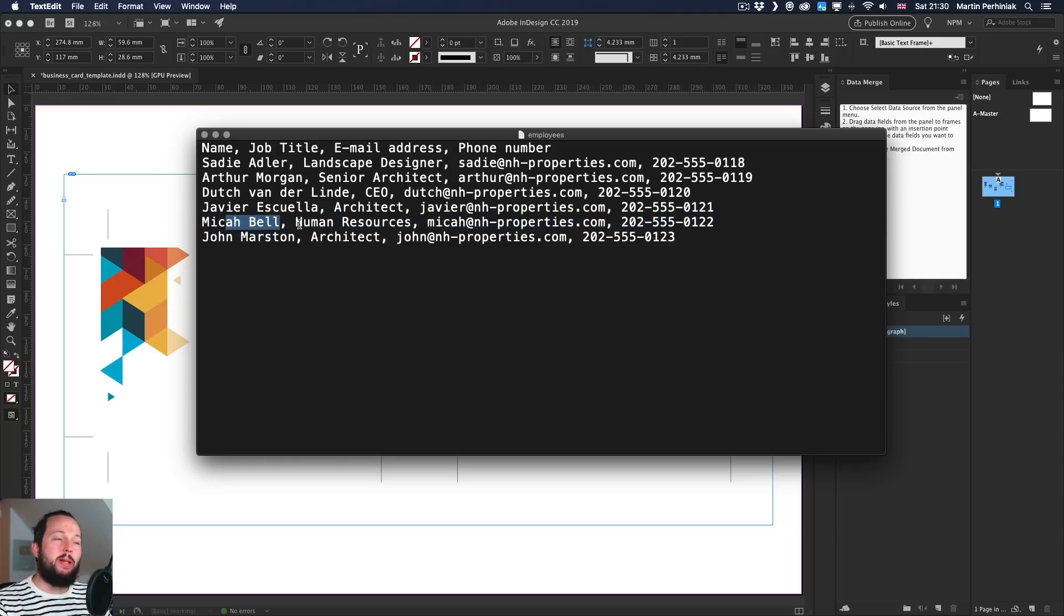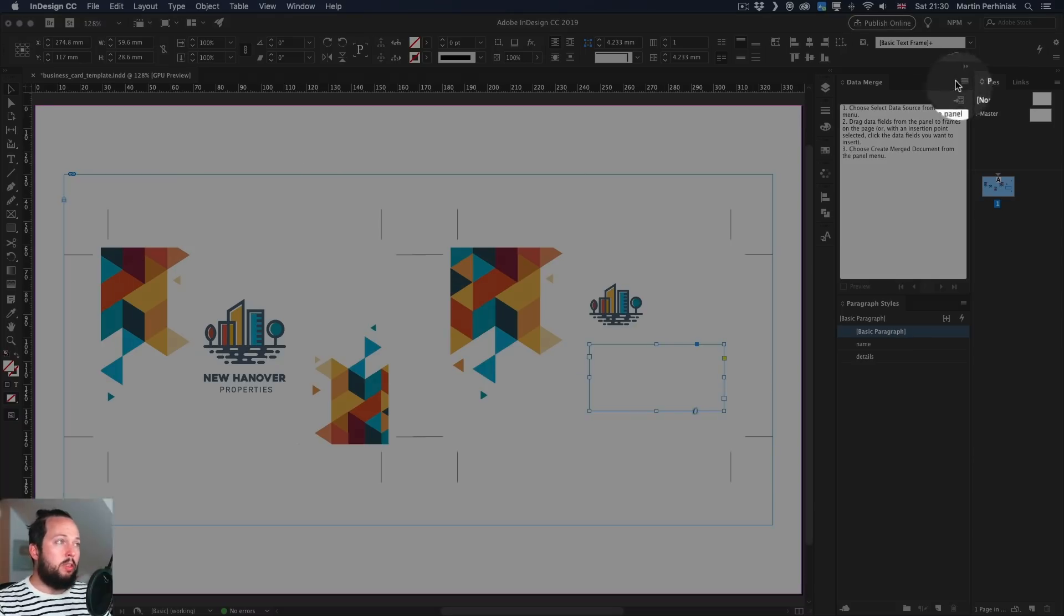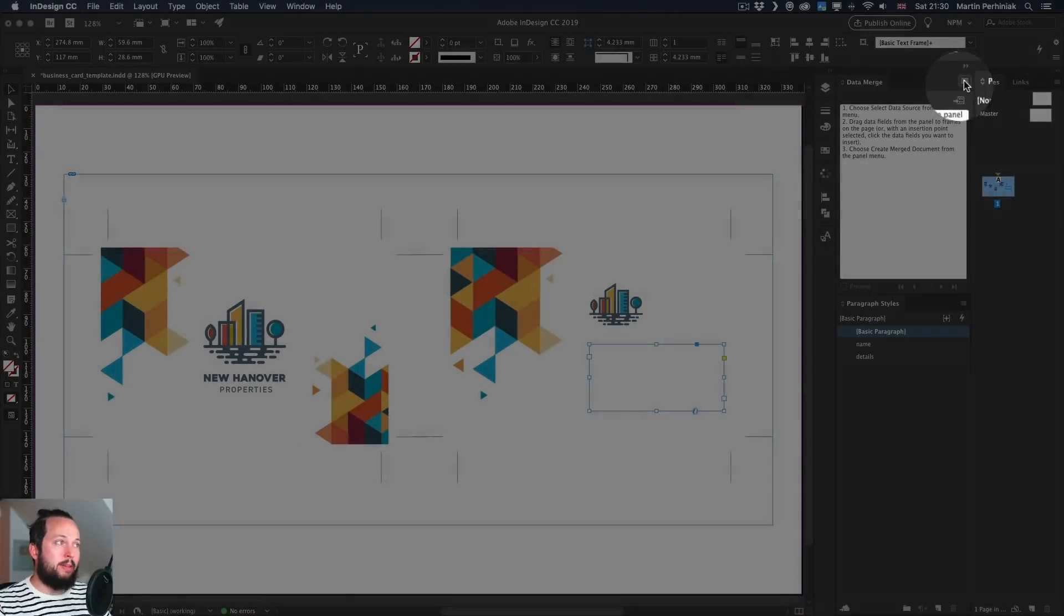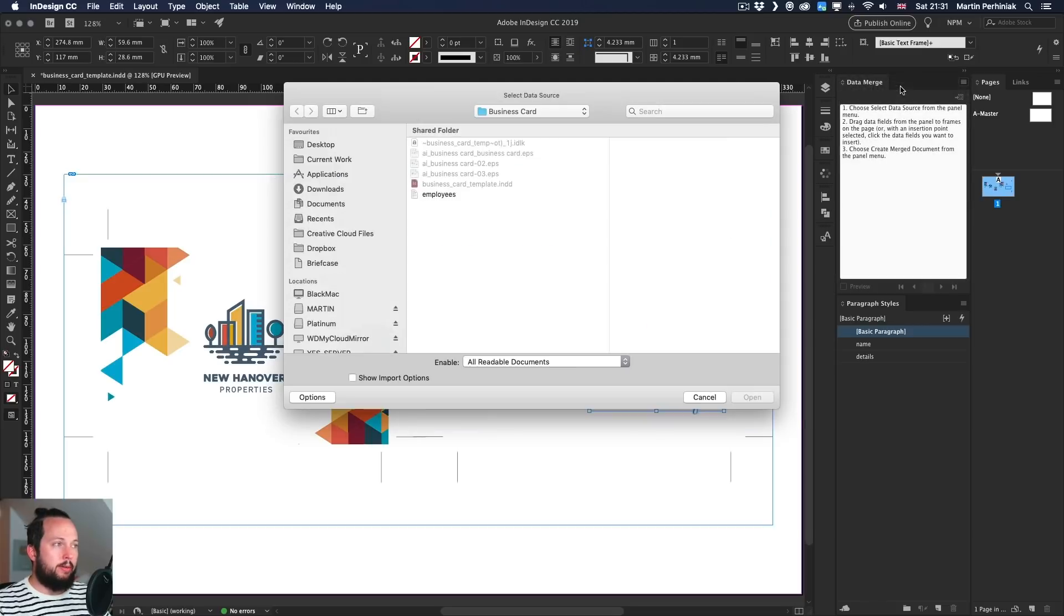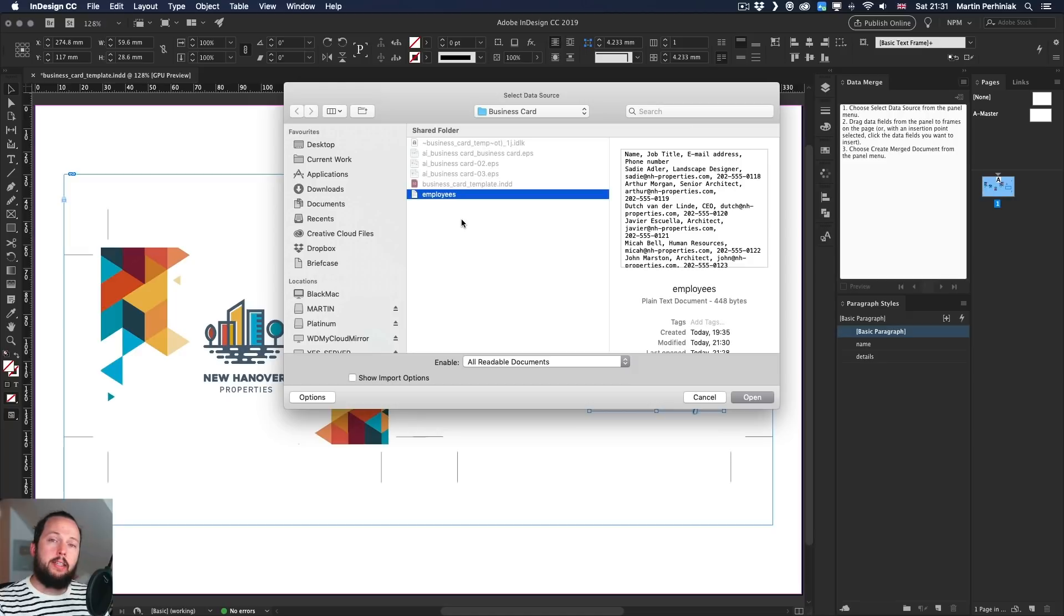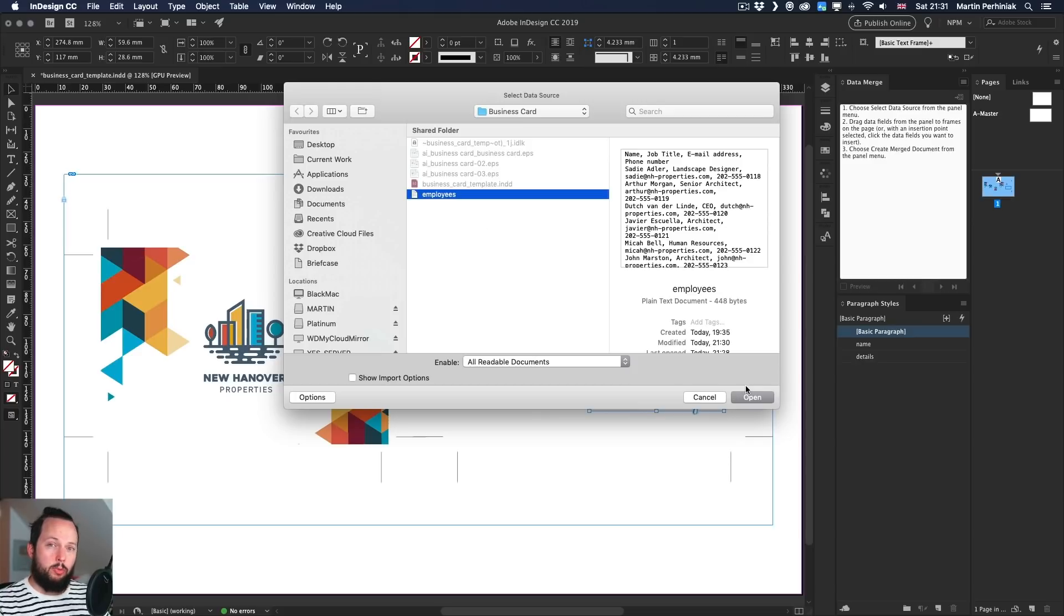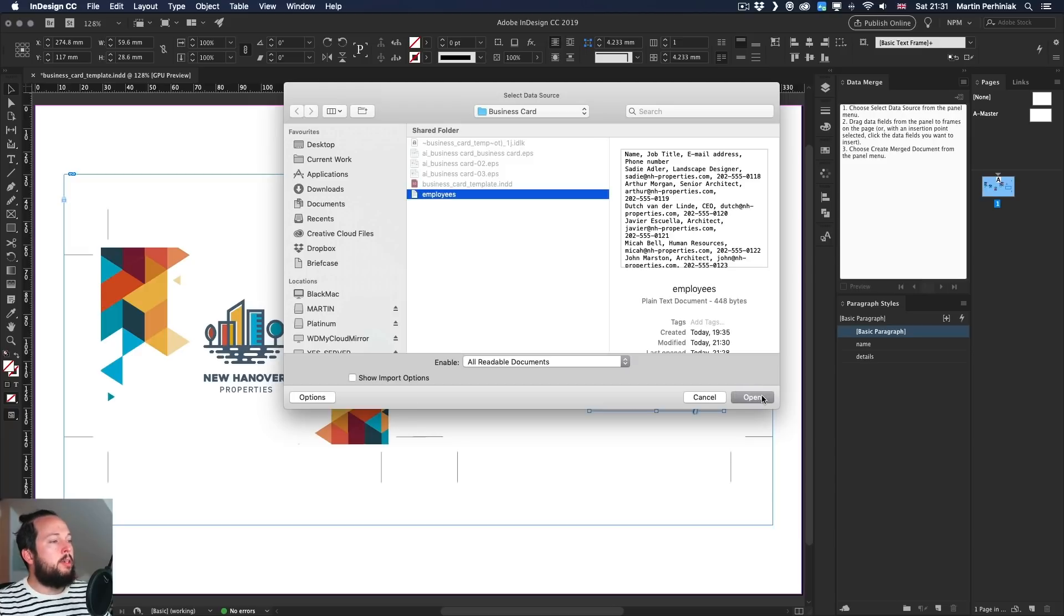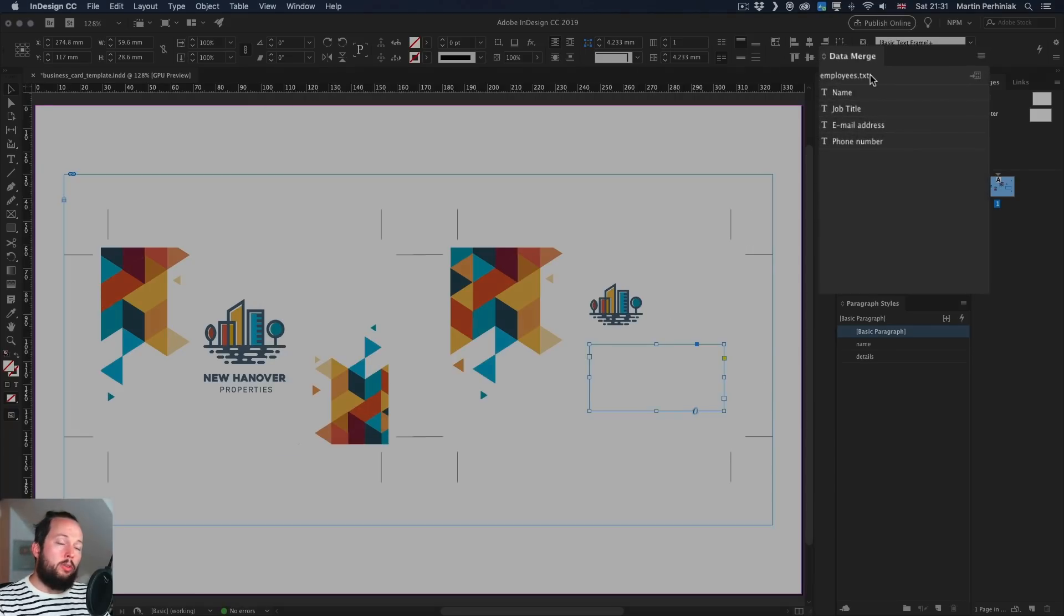So we will be importing this. But the way we have to do that is by coming back to the InDesign document and go to the Data Merge panel menu and choose select the data source. So once you click on that, you select the text file. It's important, it has to be a standard text file, so it cannot be a rich text format. So not an RTF, it has to be TXT file. Or I think CSV also works if you are exporting from Excel or Google Docs. And once you click on open, it's going to list all these entries here on the right. So we have the name, job title, email address, phone number.